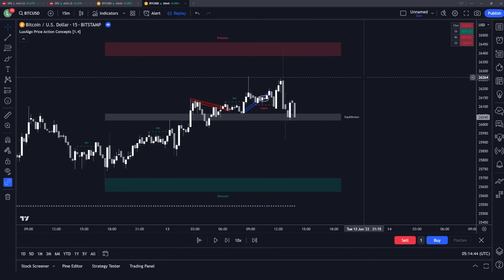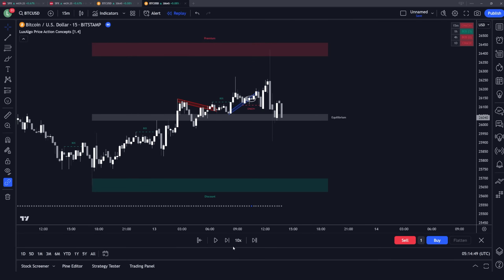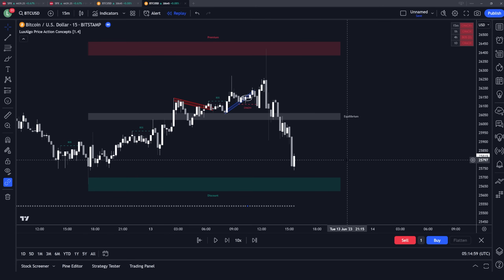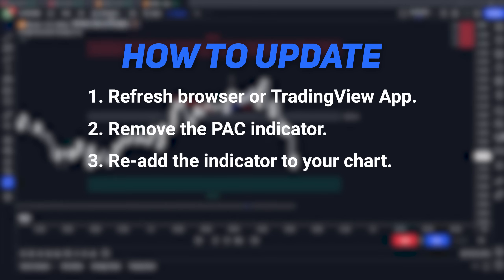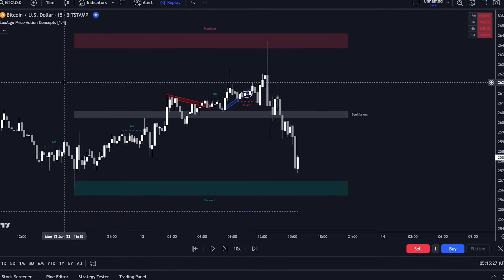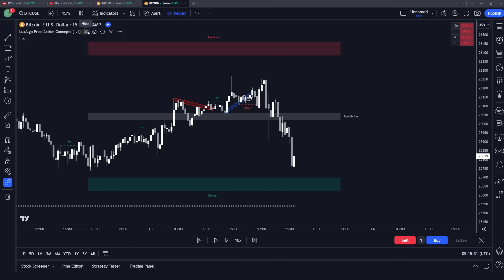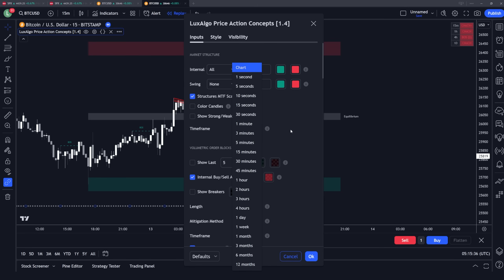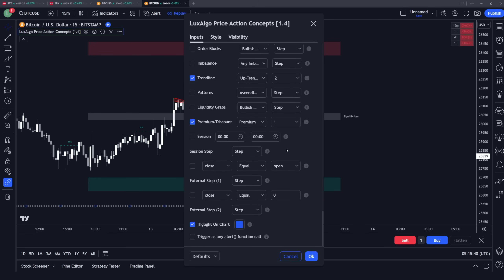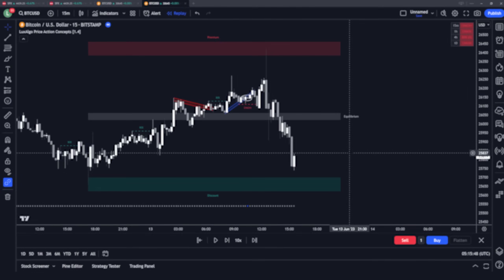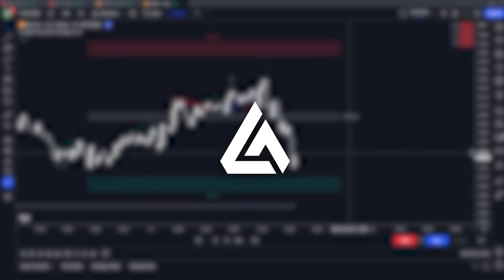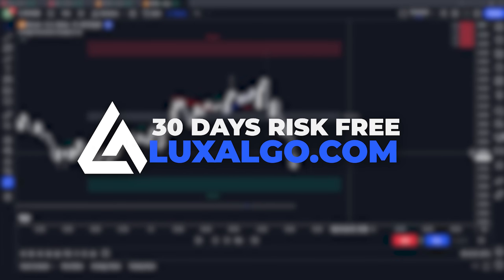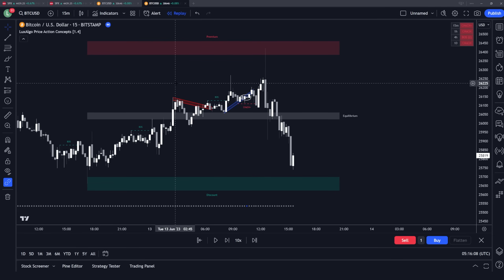I hope this was really helpful in explaining the use of the custom alert creator. If you don't have the version 1.4 update yet, make sure to refresh your browser or TradingView app, remove the indicator from your chart, go back to your invite-only scripts, and then select the Lux Algo Price Action Concepts — you will then have version 1.4 on your chart, which includes new features like multi-timeframe for market structure as well as the custom alert creator we just went over. If you have any feedback please let us know in the comments, check all the links in the description including the documentation, and access is available on luxalgo.com for full access to all Lux Algo premium indicators. Thanks for watching — we'll see you in the next video.